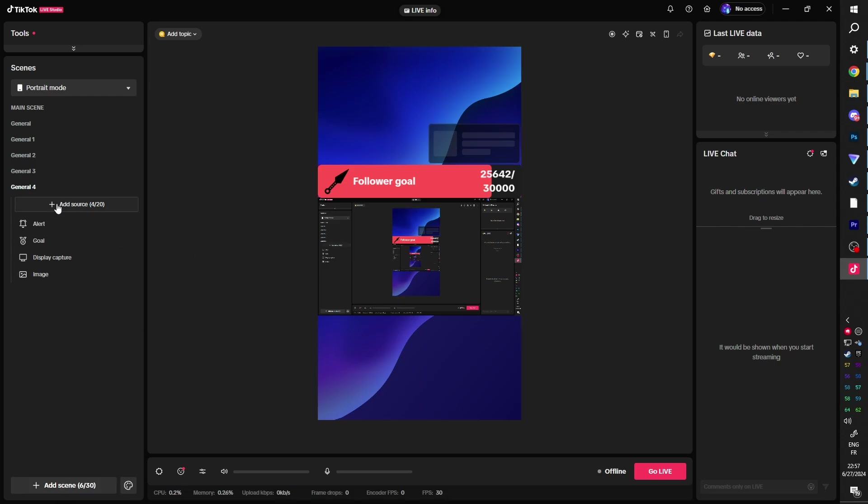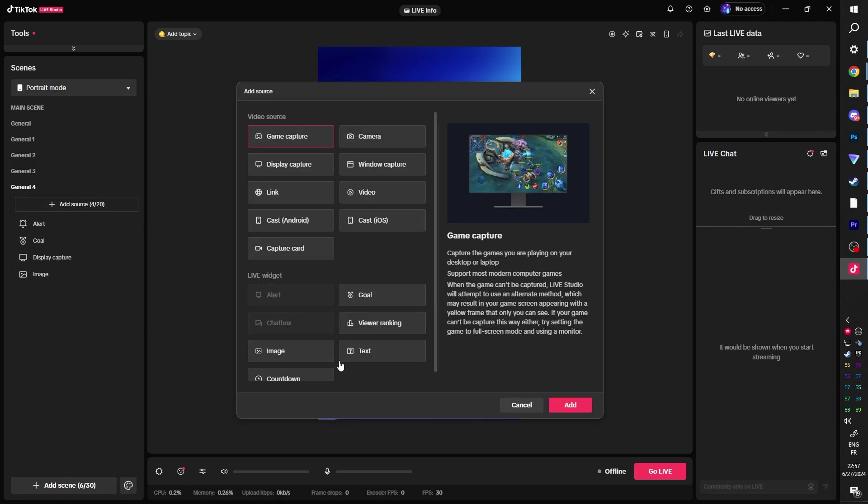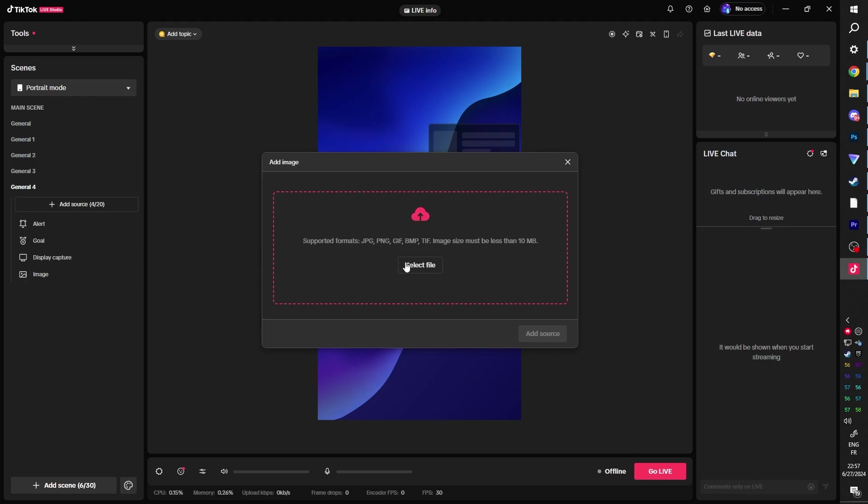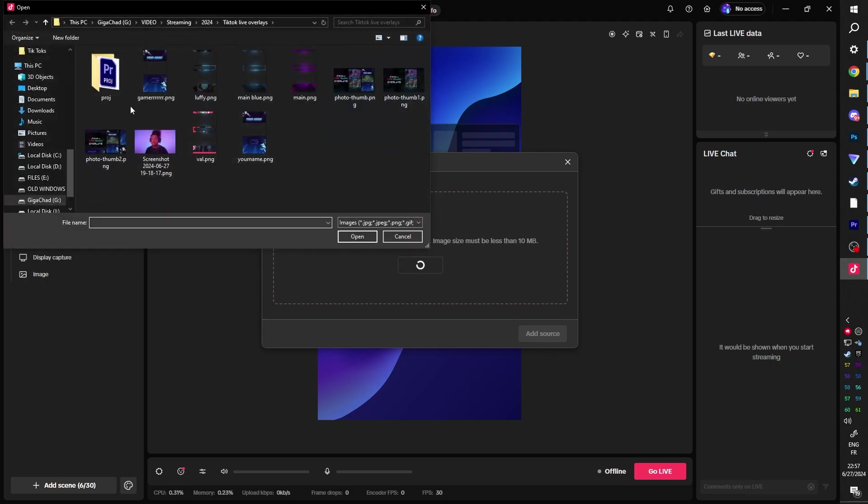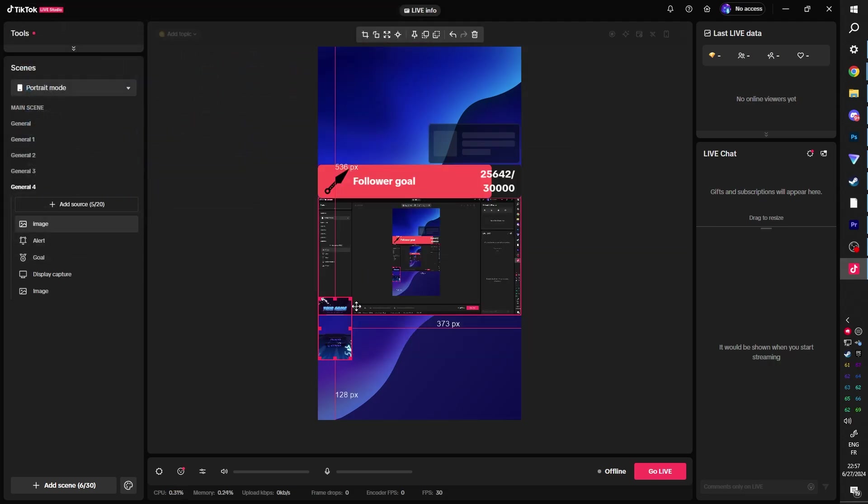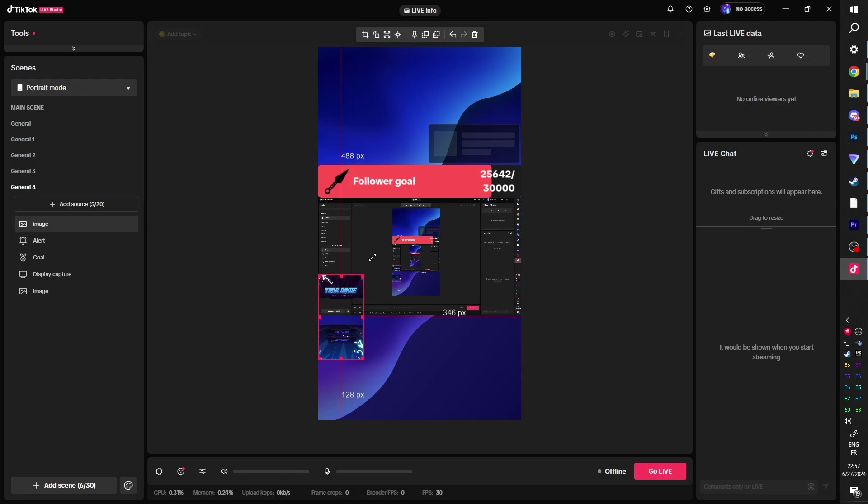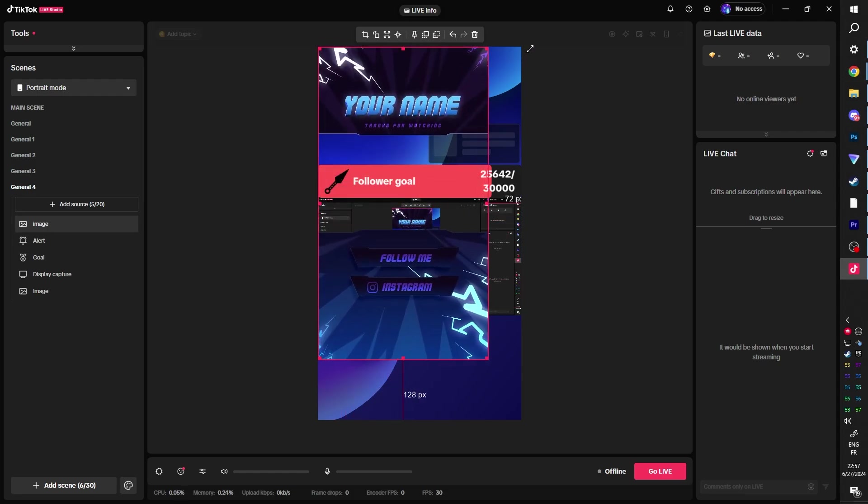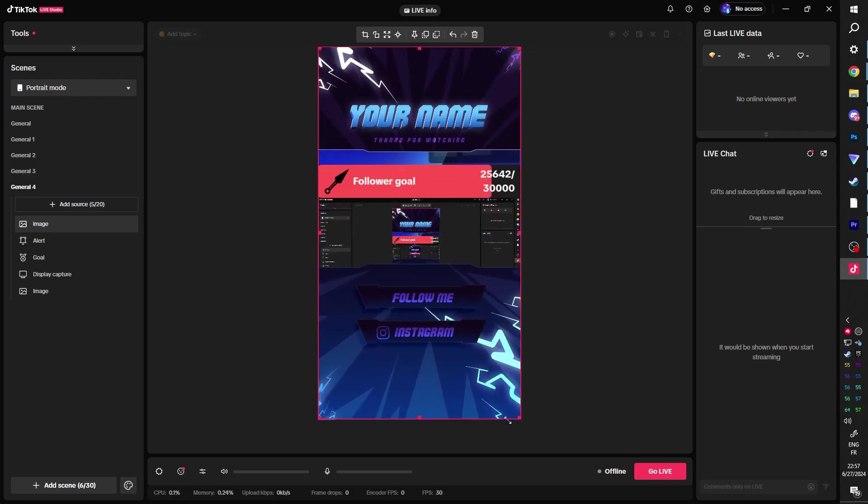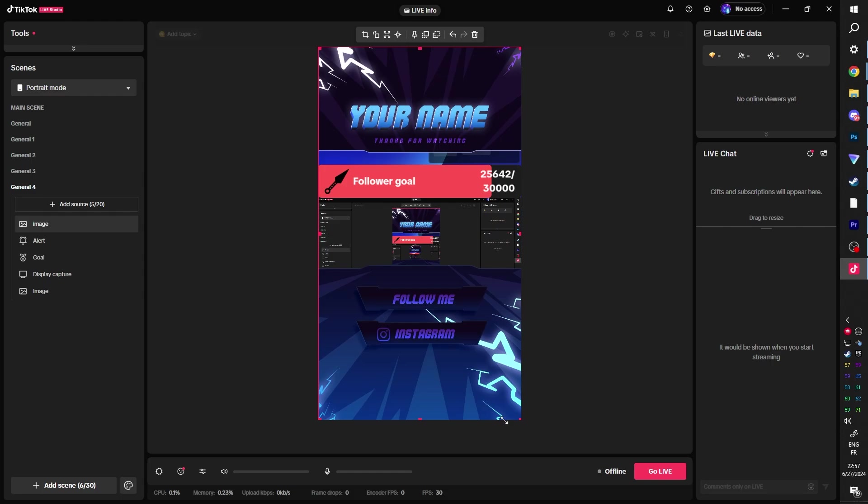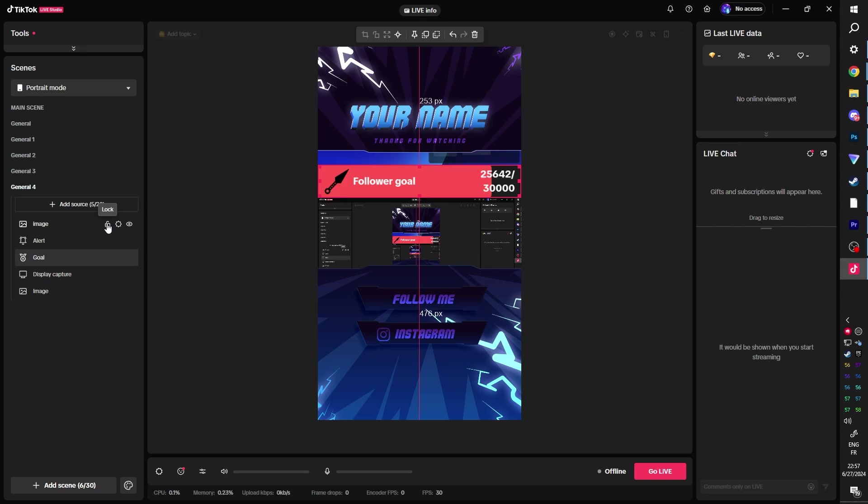I'm going to add a new source and it's going to be an image. Click add, select file and gamer right there. Drag top left, drag top right, bottom right. What am I saying? And then lock it, lock it right there.